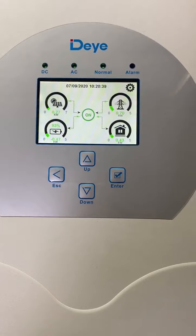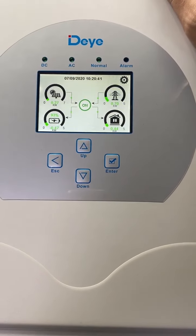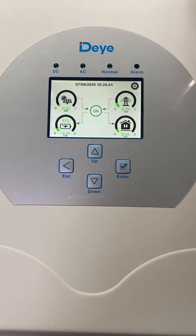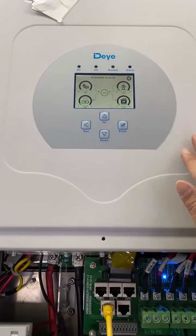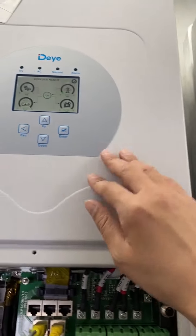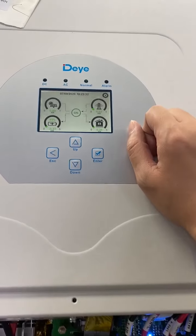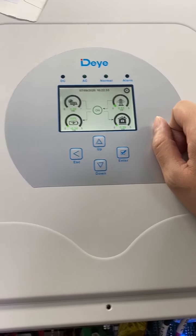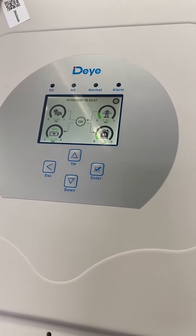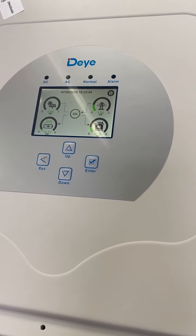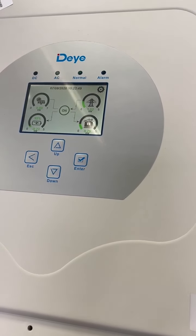This one is a 5kW hybrid inverter. This second one also is 5kW. This one is the third one, also 5kW.